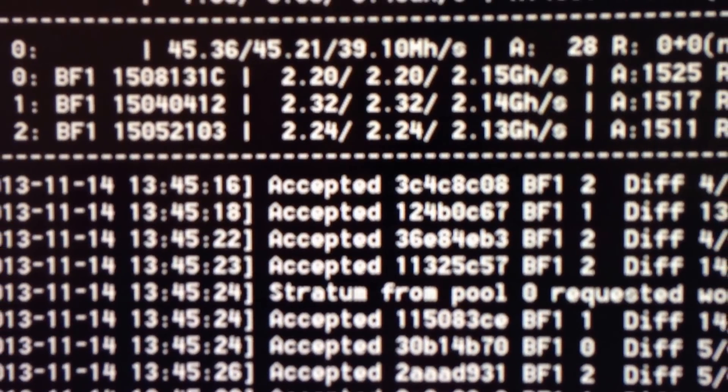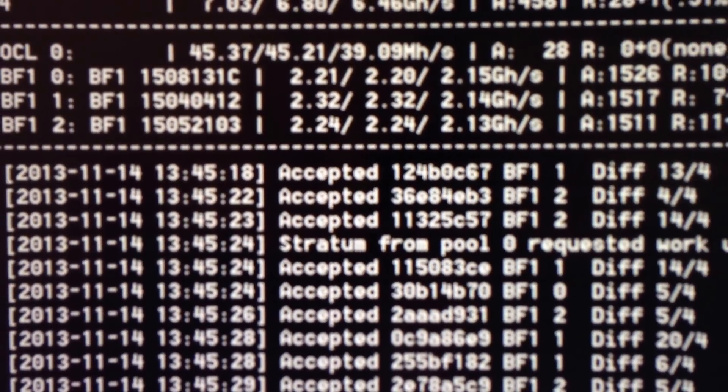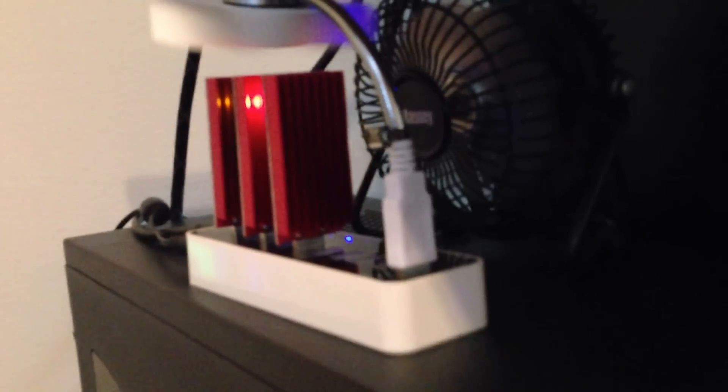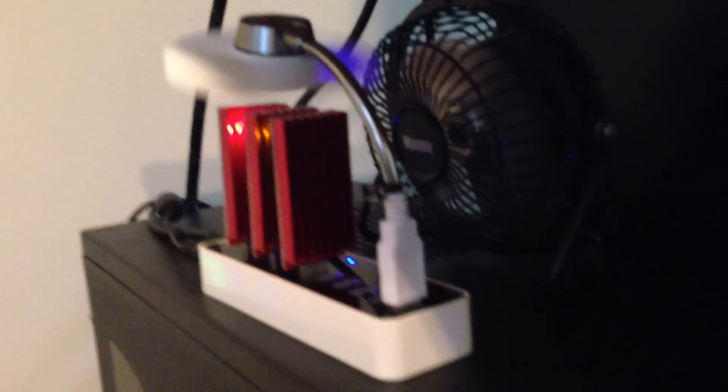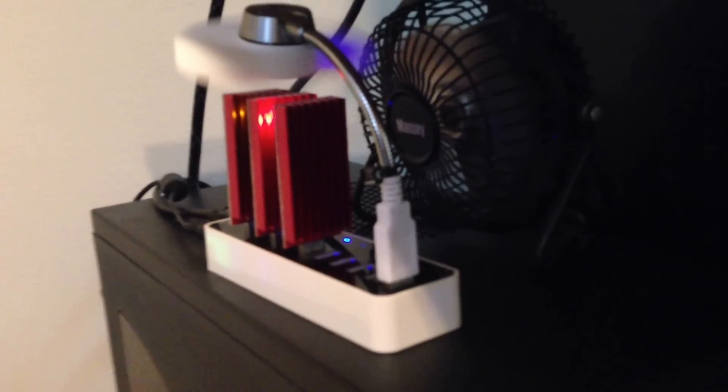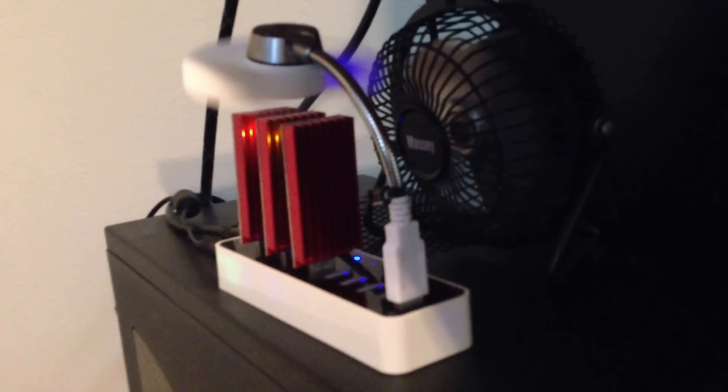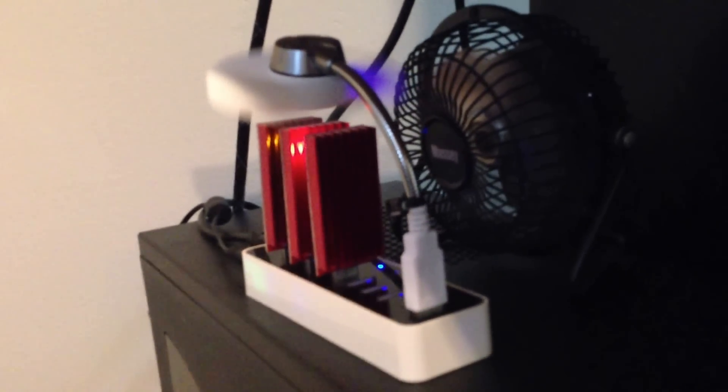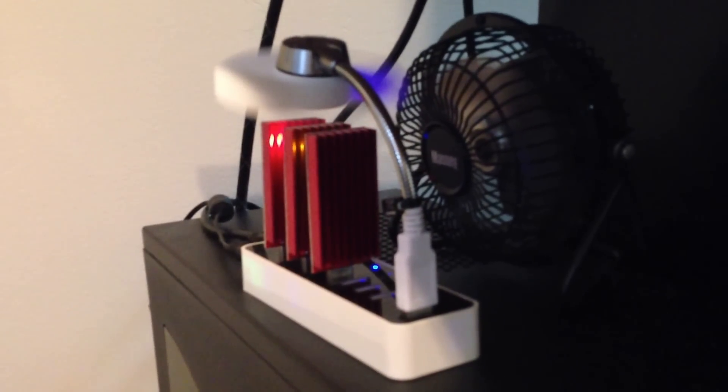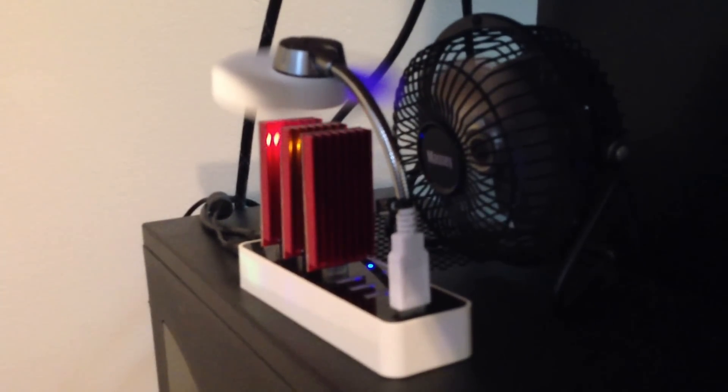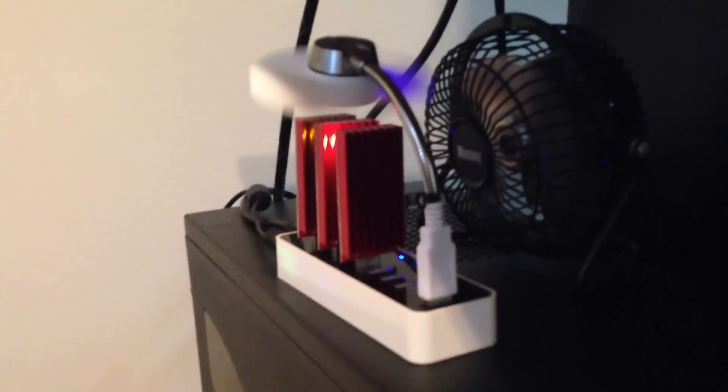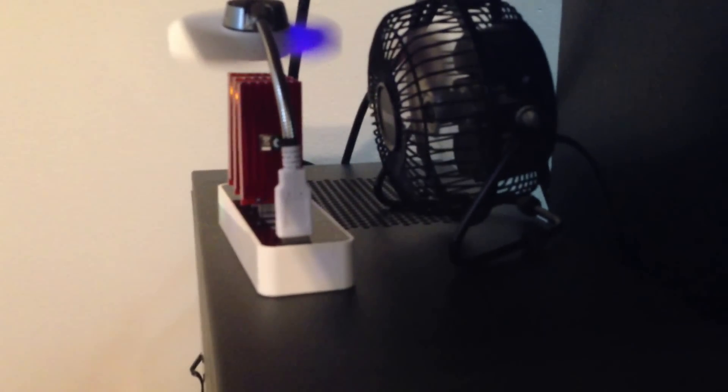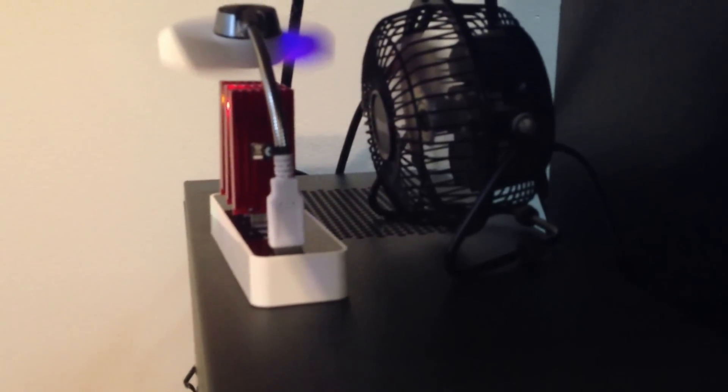Each one of these Red Fury miners cost me $120, plus $60 for the USB hub, so altogether it cost me about $420. I calculated that I would make about $2.50 a day at the current price, which is not a ton but at least it's profitable.